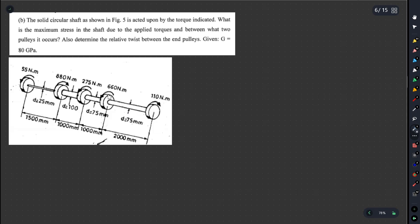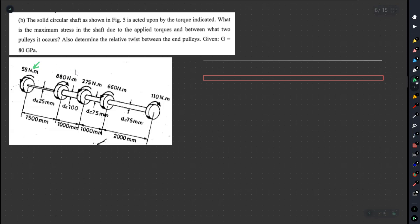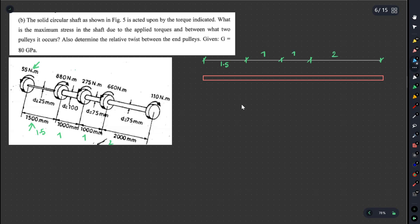We have to draw the torque diagram. This is the torque diagram — eta is the shaft. You can see the dimensions: eta has a torque in Newton-meters. The diameter is 100 mm, and the lengths are 1.5 m, 1 m, and 2 m.